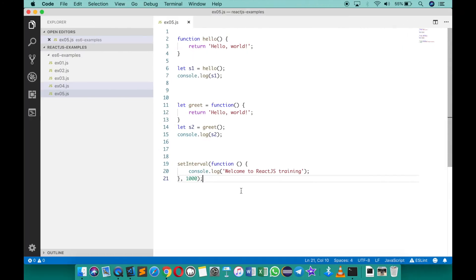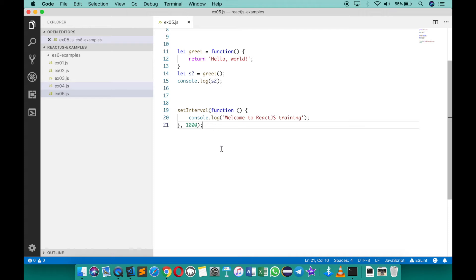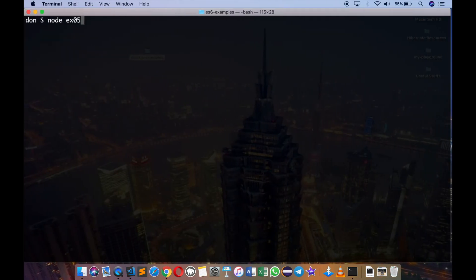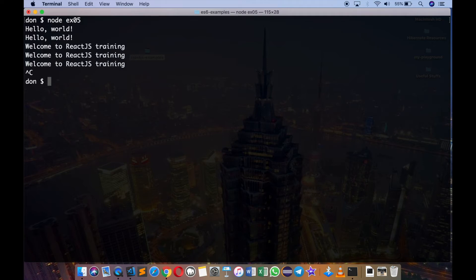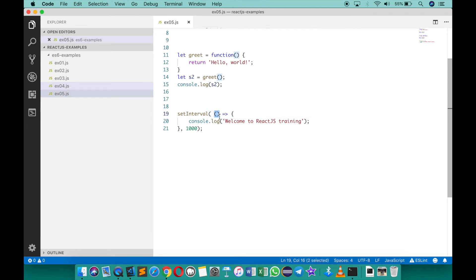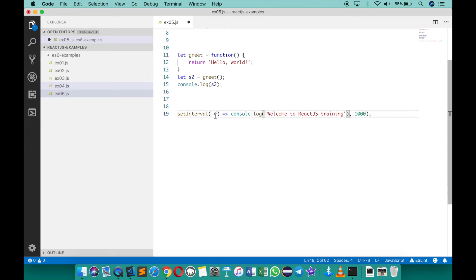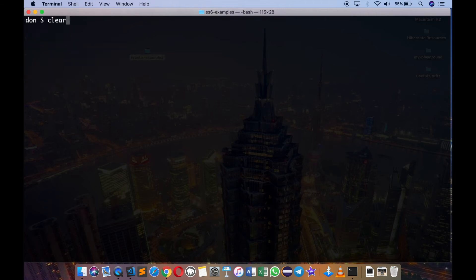ES6 introduced a simpler way of doing this called arrow functions. To use an arrow function, remove the function keyword and add an arrow after the parameters. The empty brackets act as a placeholder for parameters since we have none. If the function body is a single expression or return statement, you can remove the curly braces and return keyword and write it as a simple expression. Saving and running produces the same output — it's a function written in a very simple expression style.